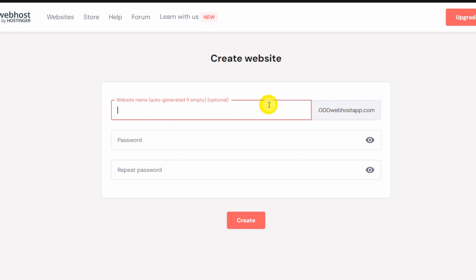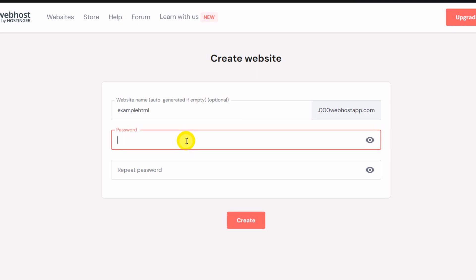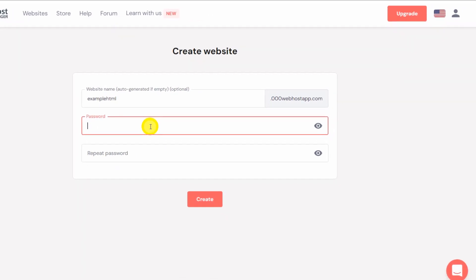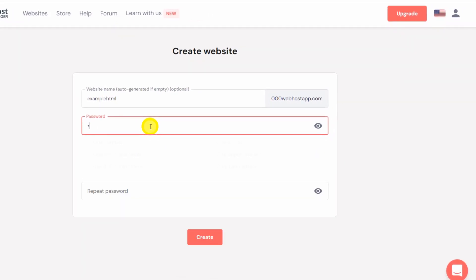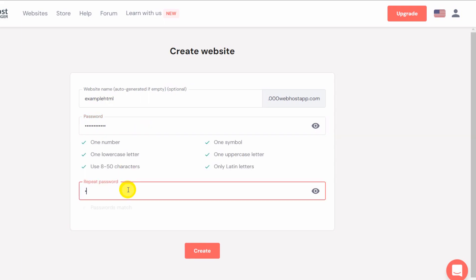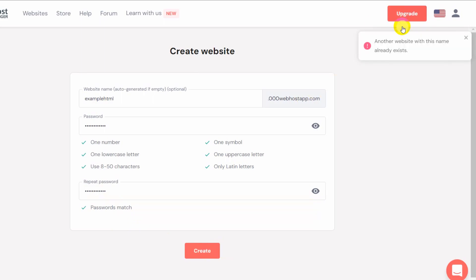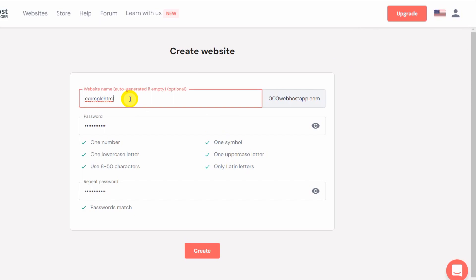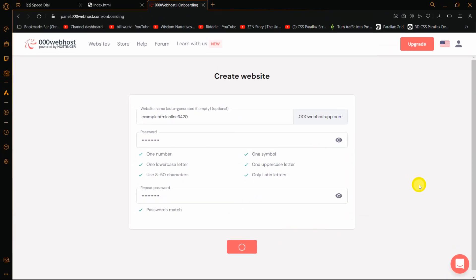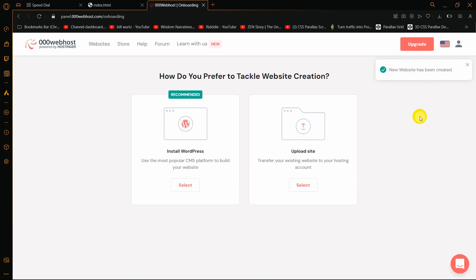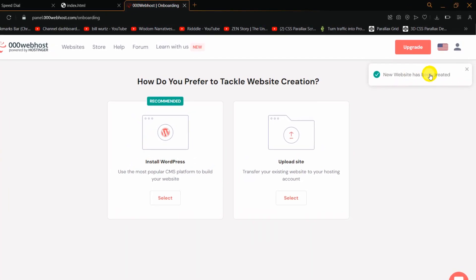Let me give you a name - example HTML. We need to give a password. Make sure the password is strong. Give your password, then confirm password, and click on create. Another website with this name already exists, so let's give a different name - online 340. Let's click create again. This will take about 30 seconds. There you can see, new website has been created.